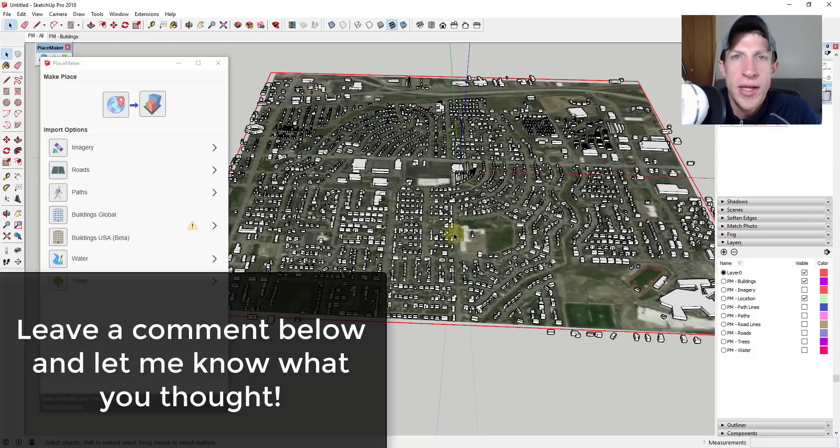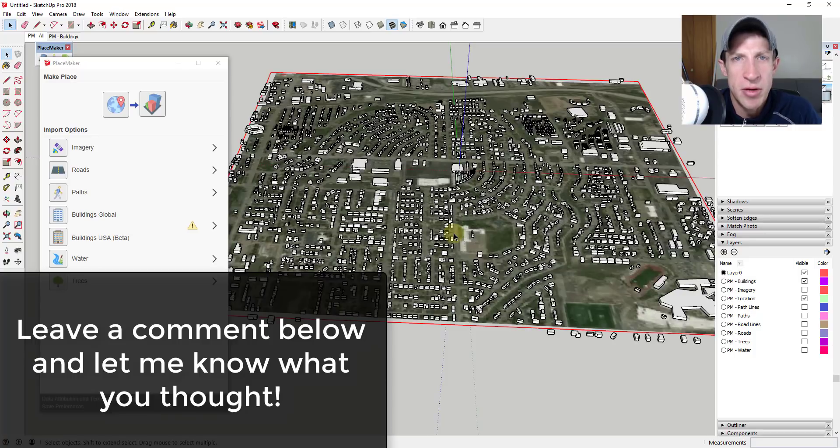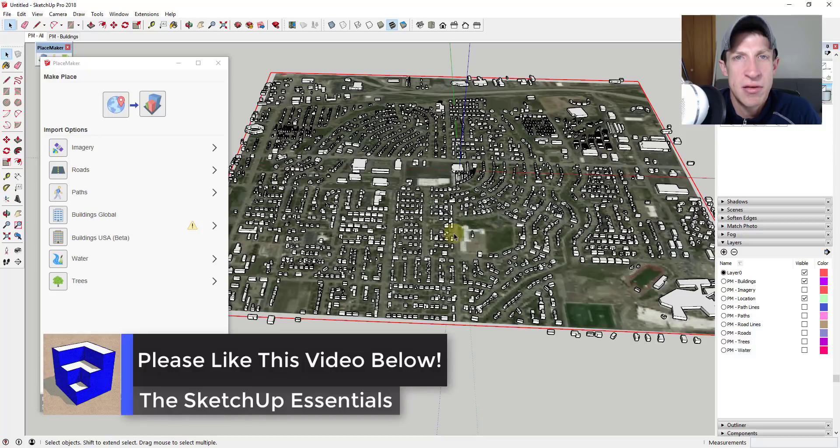So I'm really excited for having the new data for new locations you can bring in in the U.S. But leave a comment below let me know what you thought. Is this something you're interested in? Do you use Placemaker? I just love having that SketchUp conversation with you guys.